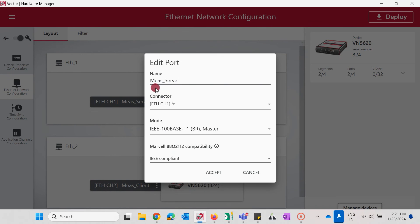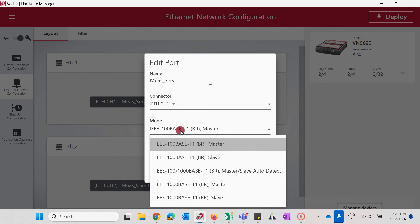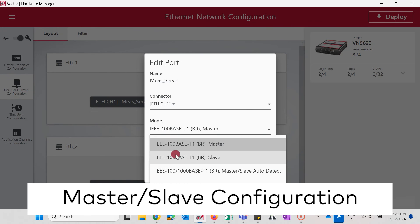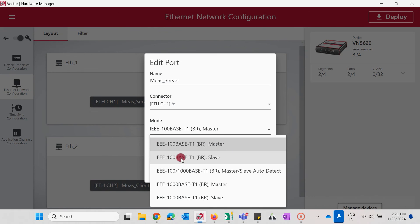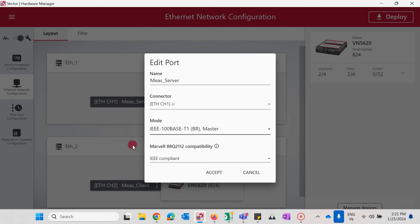Select the correct mode, this must show the link speed that matches your ECU or device in the test. It's also important to select master or slave depending on the ECU or your device in the test. Now accept the changes and click on deploy.